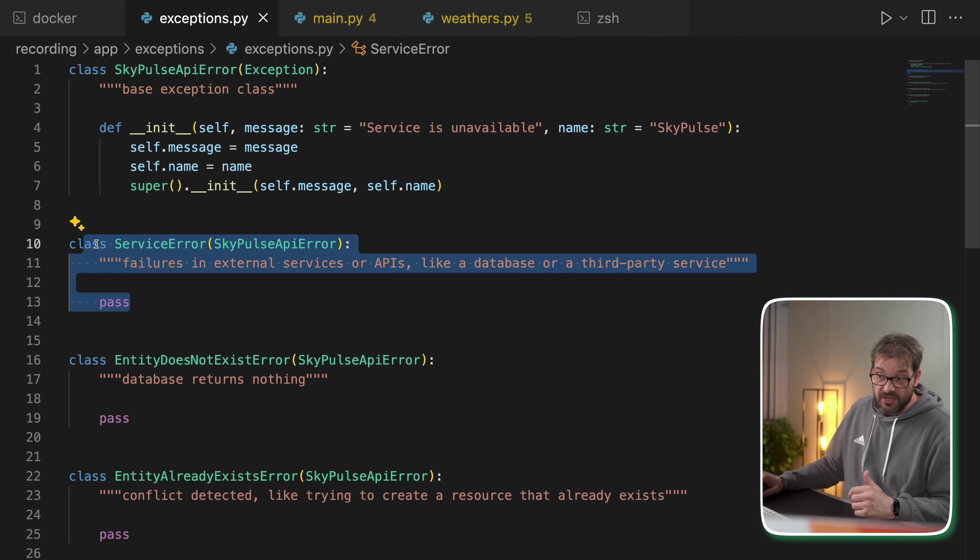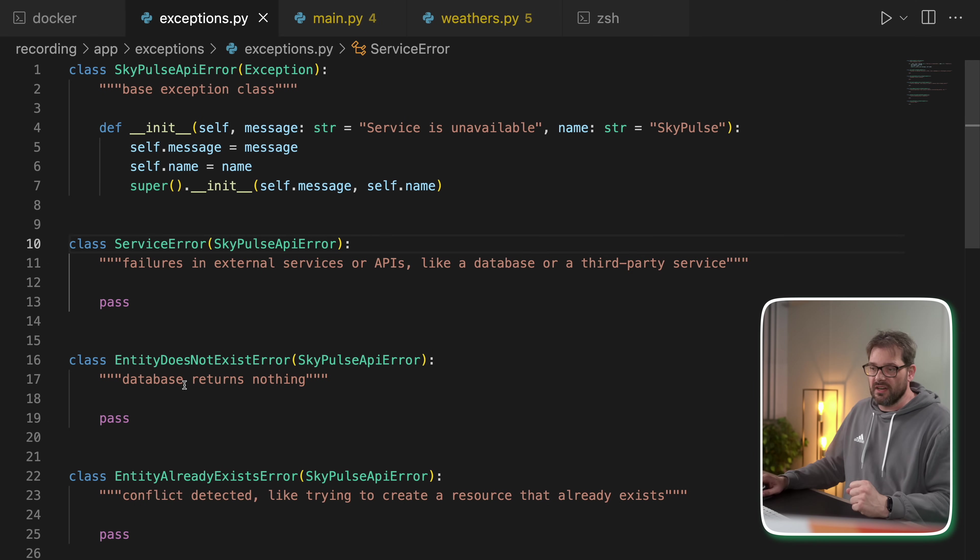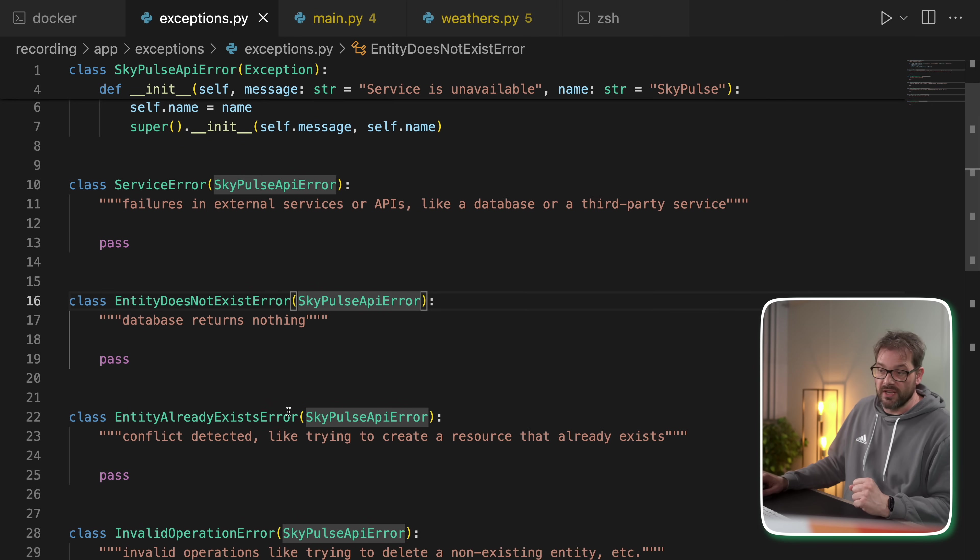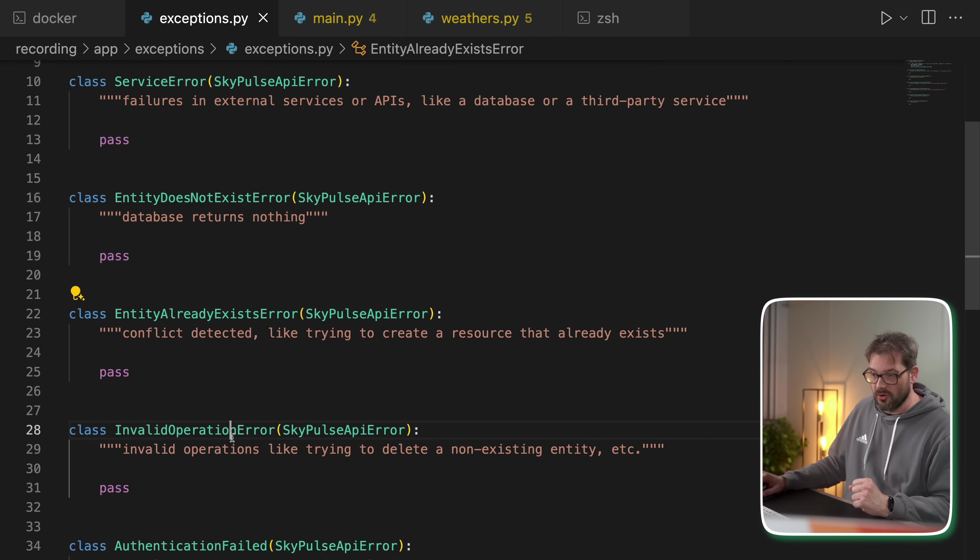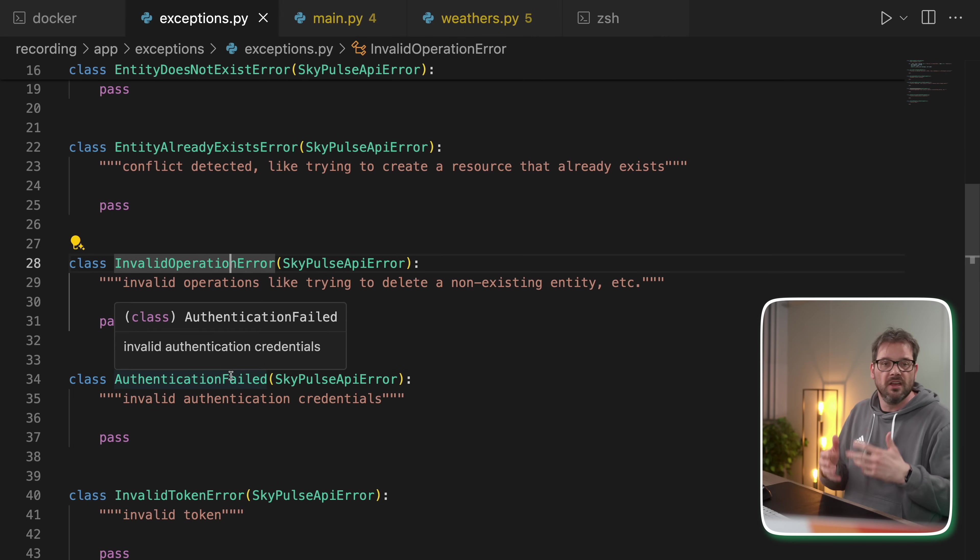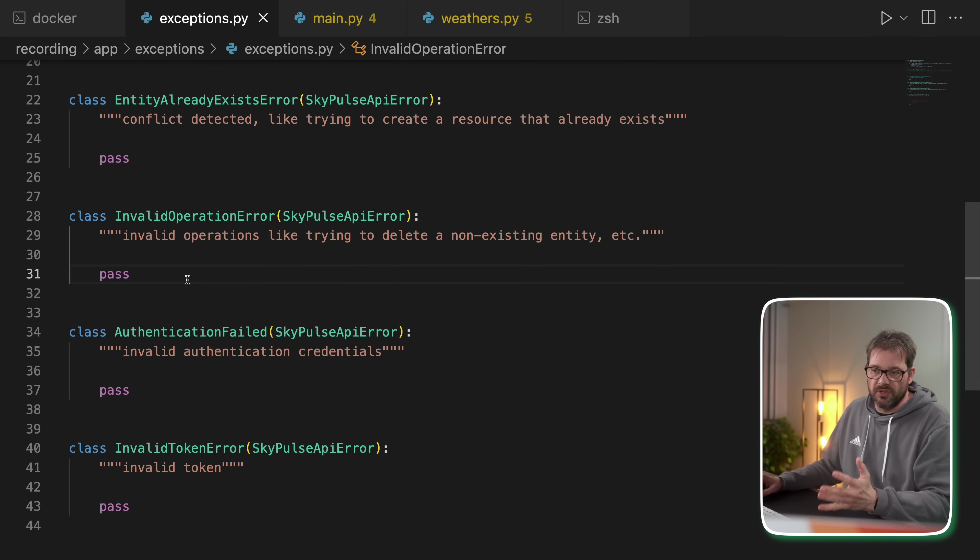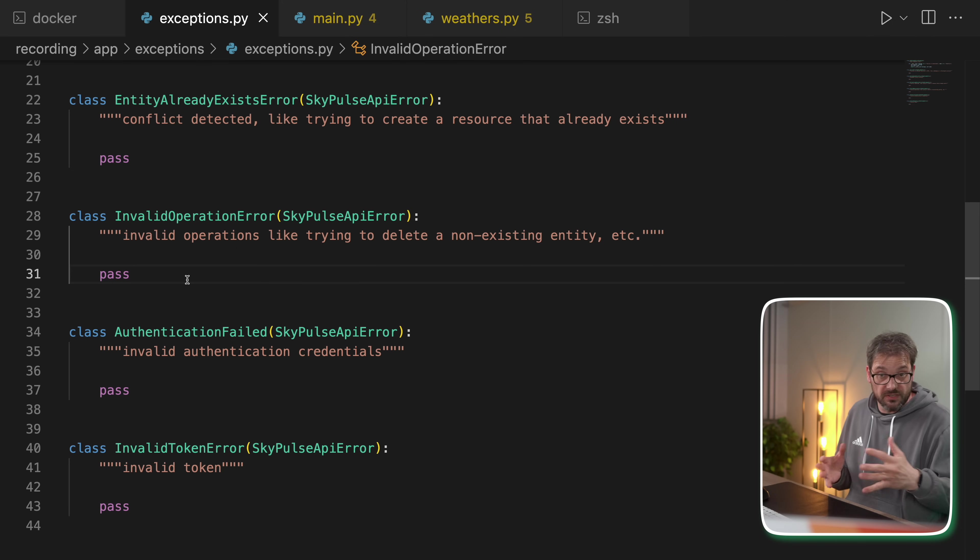So I still have a surface error, which is the general error. But then I also have more specific types of errors like entity does not exist error or entity already exist error, invalid operation error, authentication failed error. You can add many more of these different error types depending on what your application does. In this case, I haven't really provided any additional details, but you can also pass custom data to each of these different exceptions.